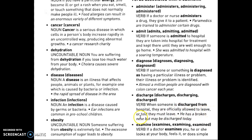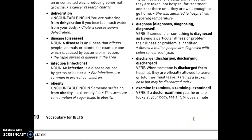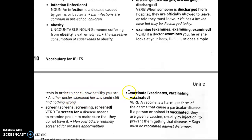Discharge — when someone is discharged from hospital, they are officially allowed to leave or told they must leave. 'He has a broken nose but may be discharged today.' Examine — if a doctor examines you, he or she looks at your body, feels it, or does simple tests to check how healthy you are. A more common phrase is 'to give a checkup' — a complete checkup to check your health in general.